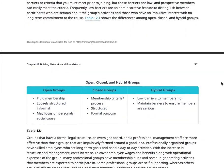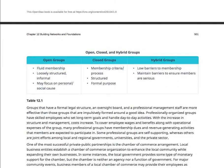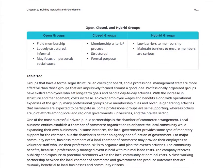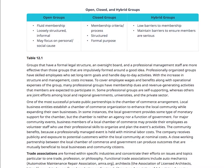There are different types of groups: open groups, closed groups, and hybrid groups. Open groups are open to everyone — you can come and go as you please; the entrepreneurship club is an open group, you just show up at 7 a.m. on Wednesdays. Closed groups have membership criteria, like a fraternity or sorority structure, with a formal purpose. Hybrid groups have low barriers to membership but maintain some barriers to ensure members are serious.